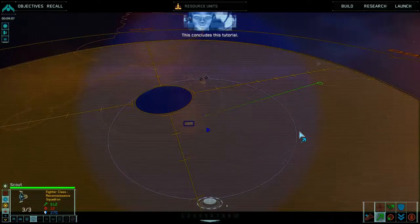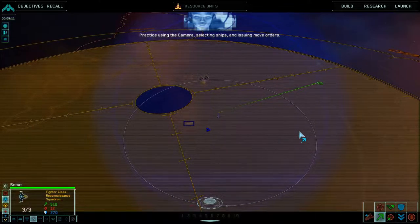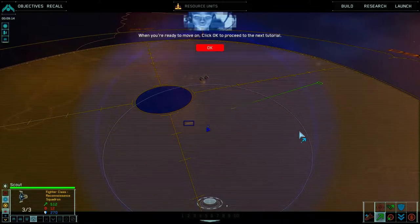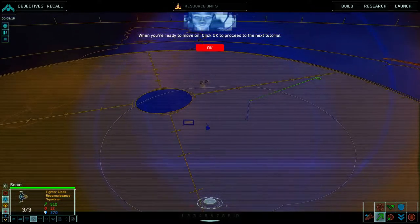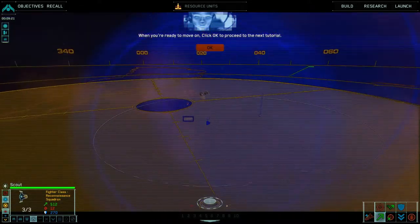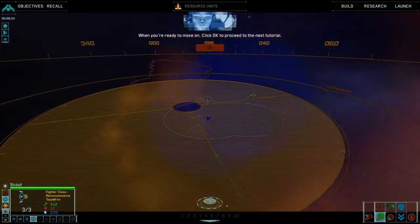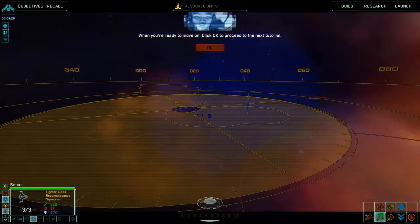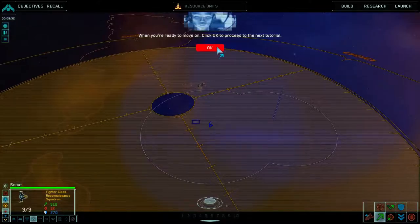This concludes this tutorial. Practice using the camera, selecting ships, and issuing move orders. When you're ready to move on, click OK to proceed to the next tutorial. I think we're happy enough — you can see with this extra scout group, we've got a second sensors bubble coming out like I described earlier. We can move, we can order. Time to move on.